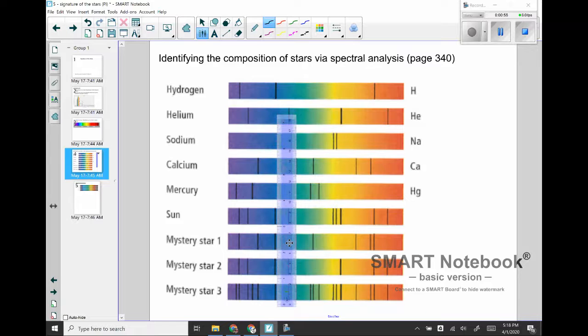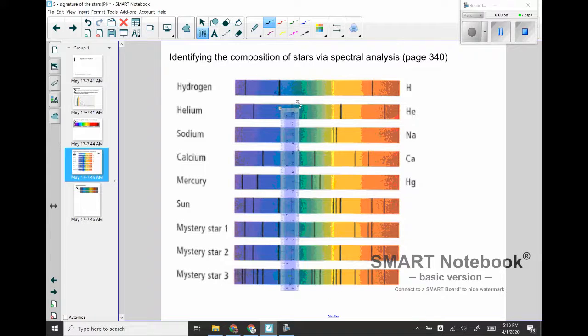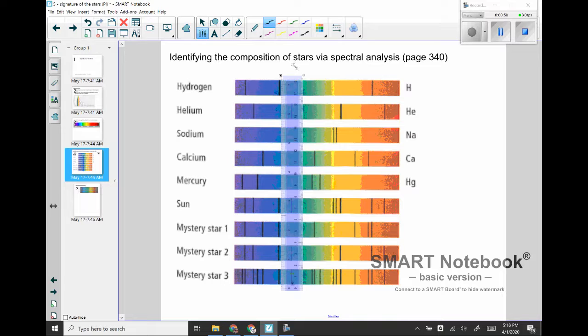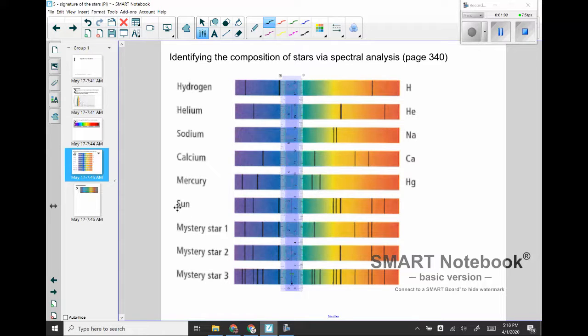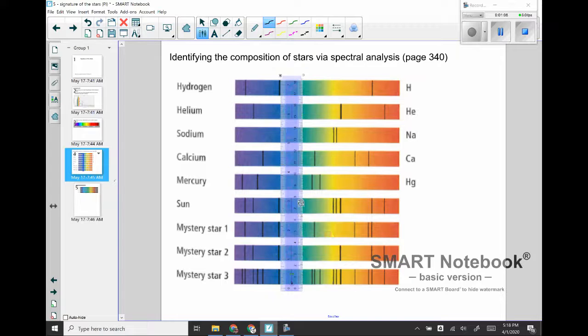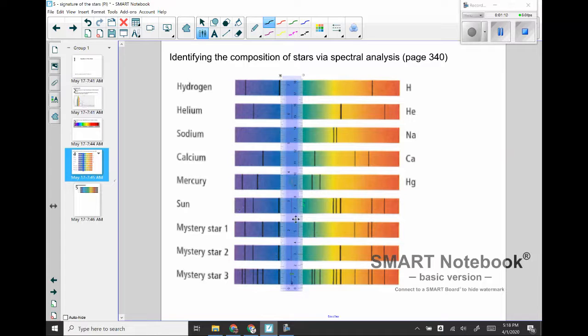So the first thing I noticed about the sun and actually about all of these mystery stars is that they all have this dark line right here that corresponds to hydrogen. They all have this dark line that corresponds to hydrogen, so all four of these stars have hydrogen in them, which kind of makes sense.